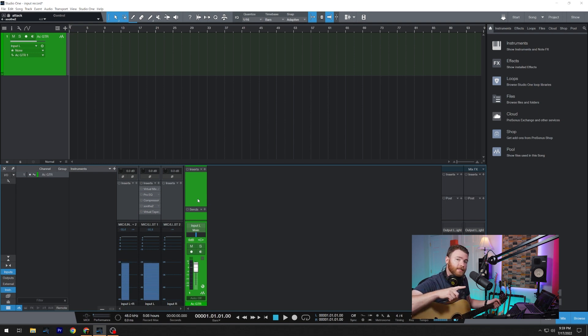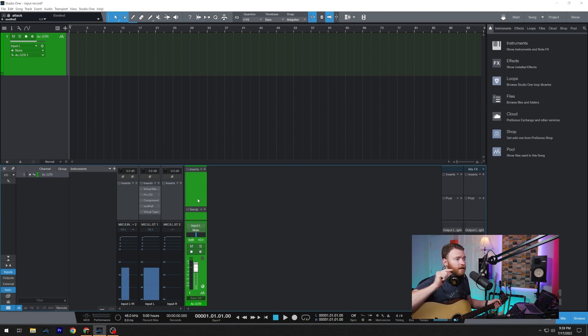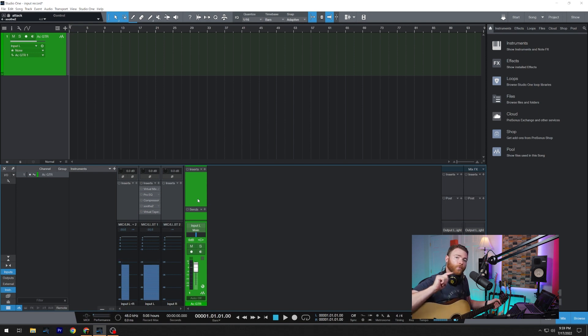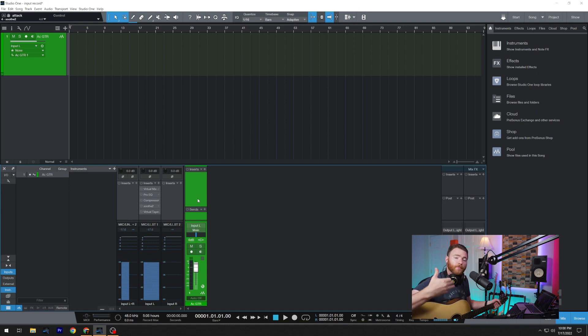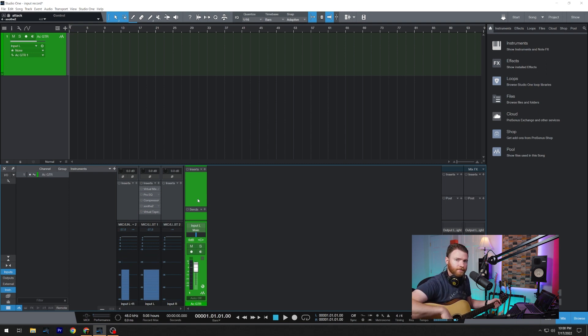And then you'll see the waveform change for each recording as we slowly put the inserts or the plugins on one by one, creating our perfect chain, or something we're just committing to tape, as they would say.